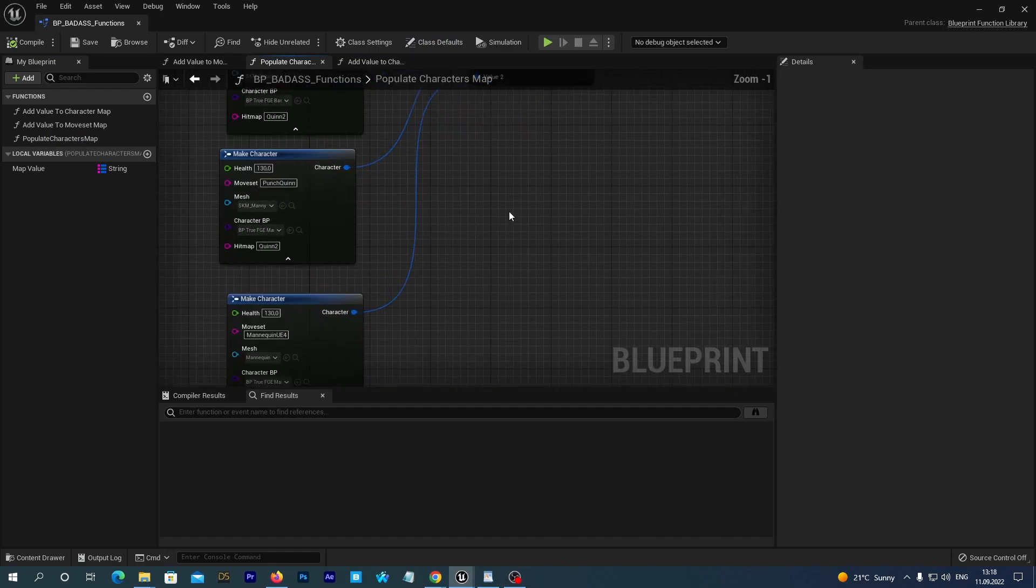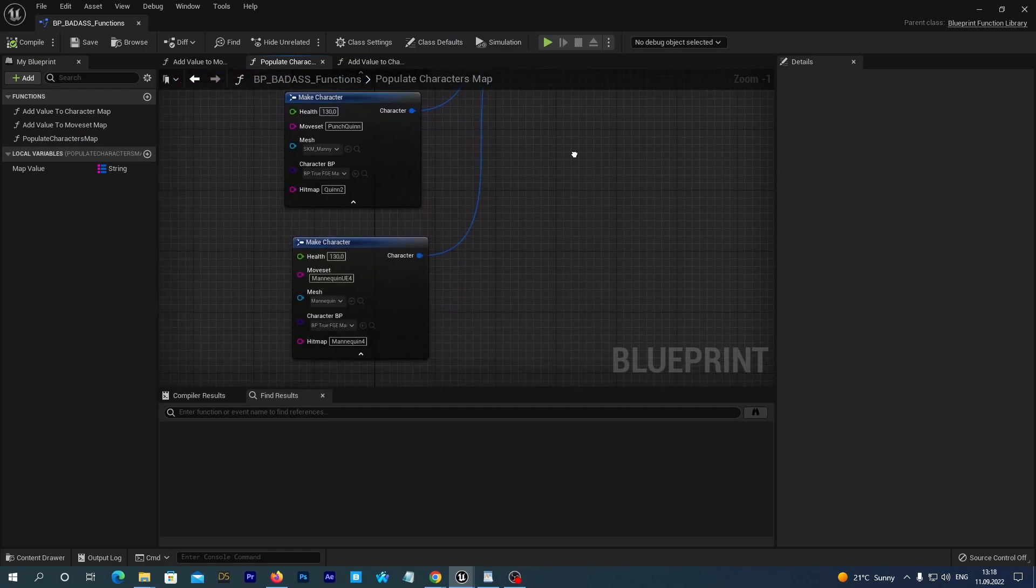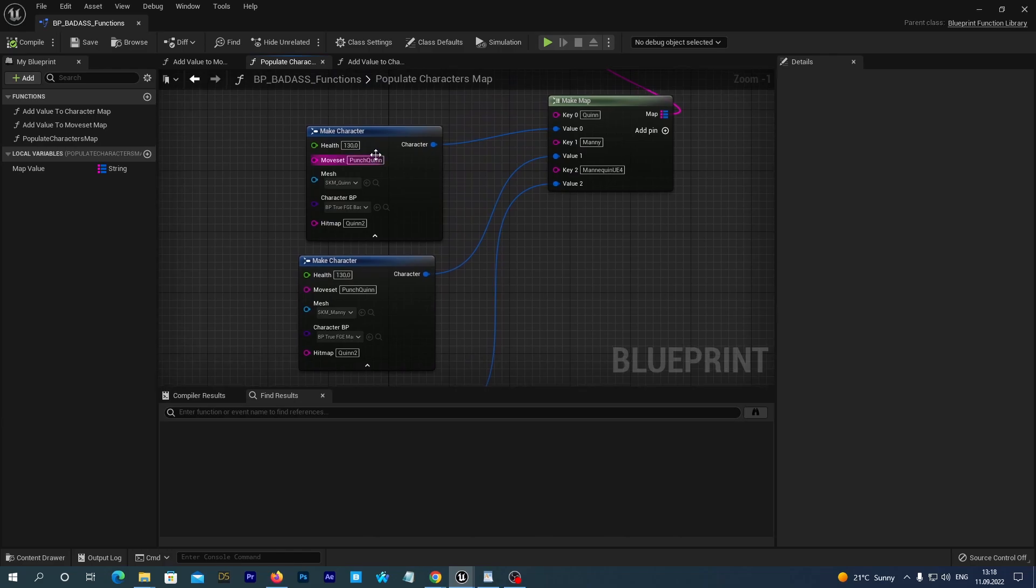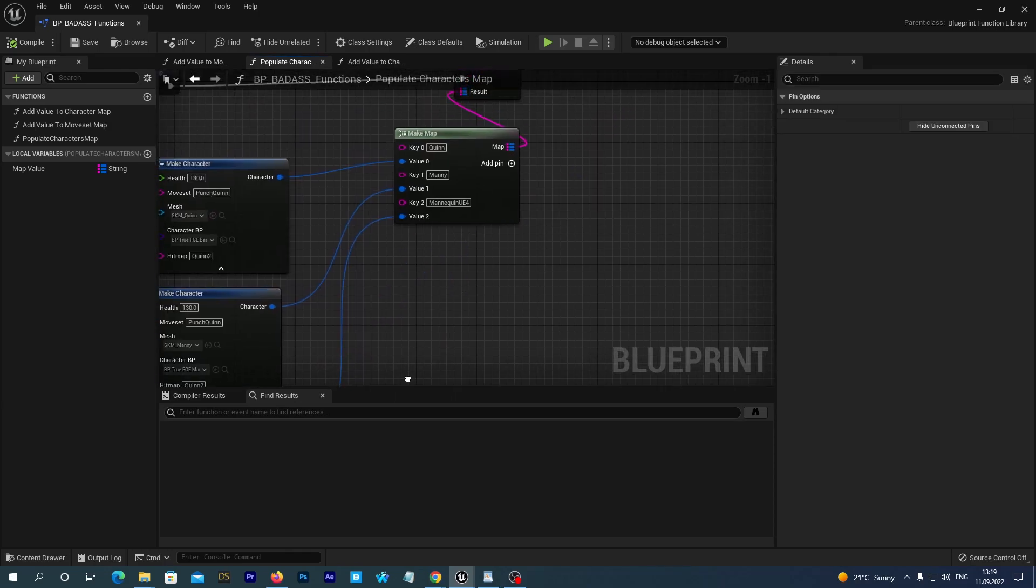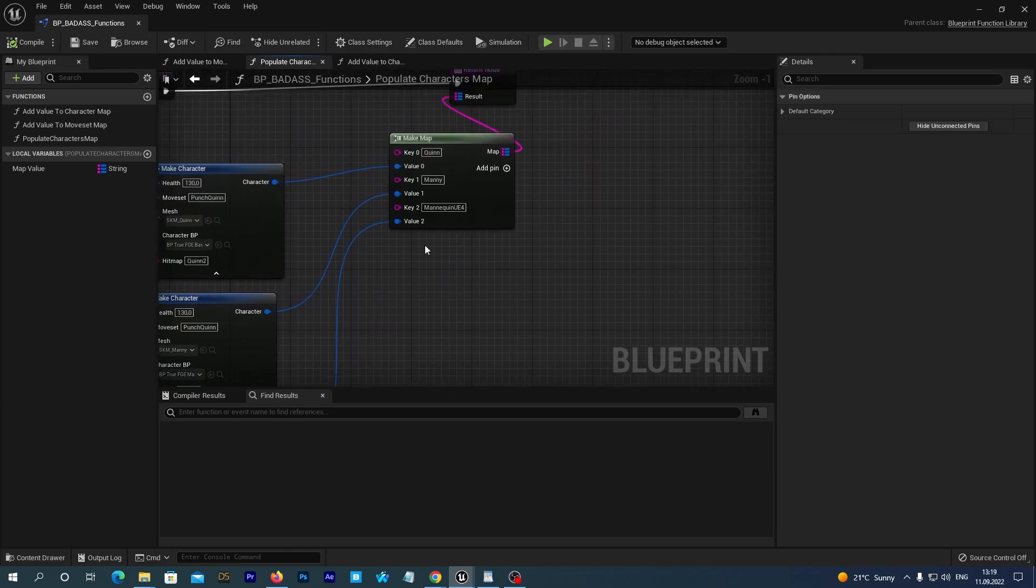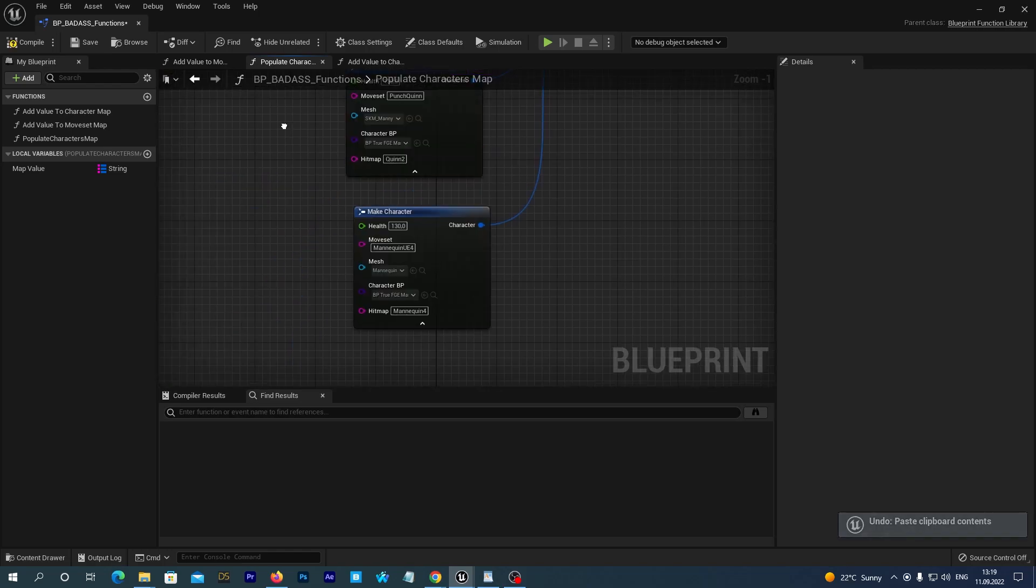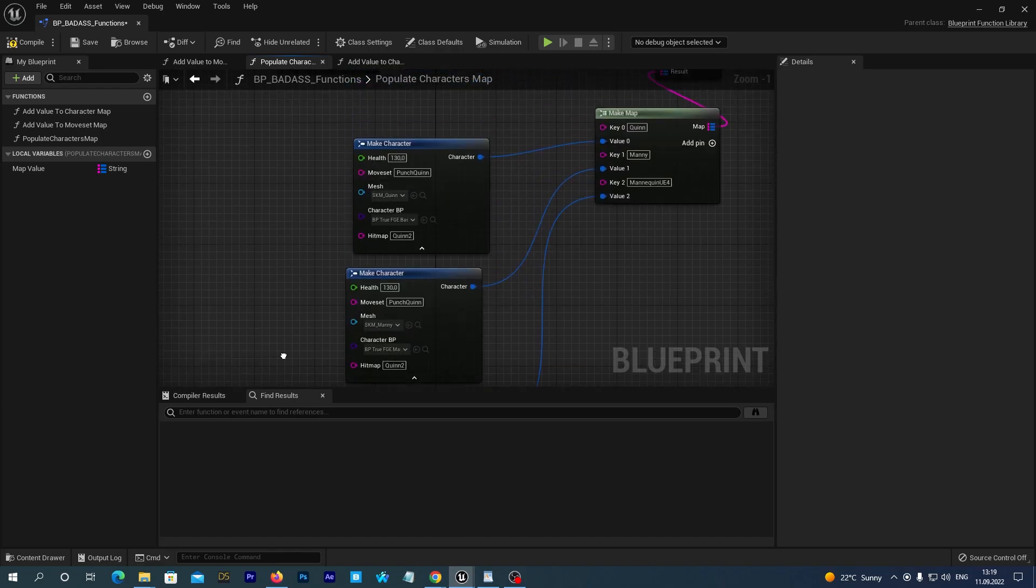And you see there are the MakeCharacter nodes which assign together Health, Moveset, Heatset, Mesh and Character Blueprint. And there's the MakeMap node that actually adds them all to the engine under their unique names. So, you see this node creates a character for our basic UE4 mannequin.